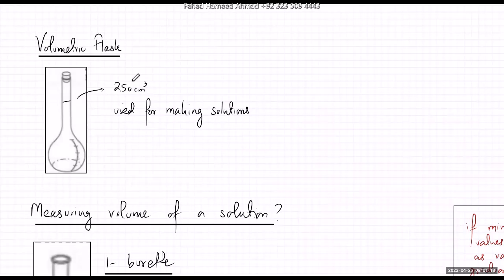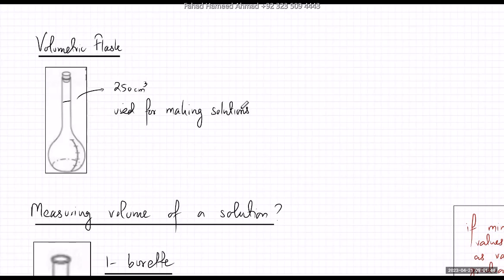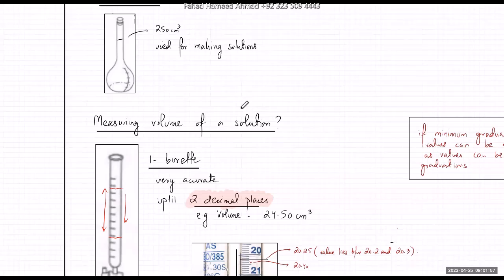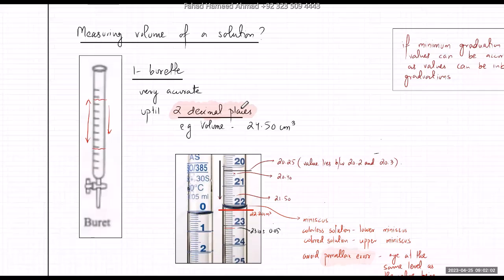The third is the volumetric flask. All apparatus come in different sizes — 50 cm³, 25 cm³, 500 cm³ — so the size is arbitrary depending on your requirement. The volumetric flask is used specifically for making solutions. The beaker had a general use; the conical flask was mainly for reactions; the volumetric flask is for making solutions. Now let's look at how you measure the volume of solutions.